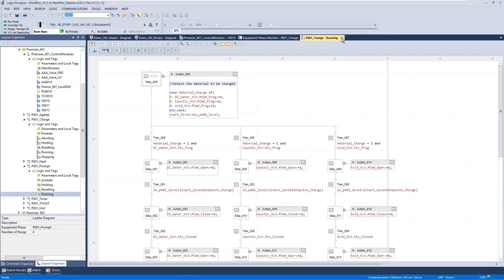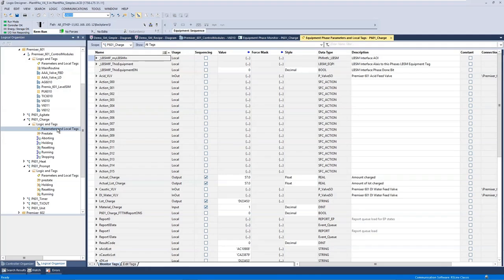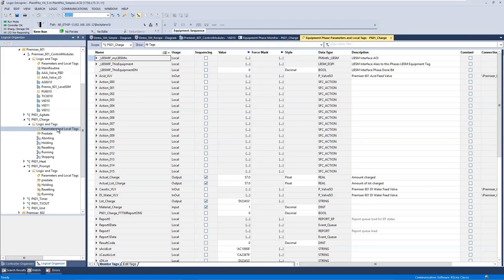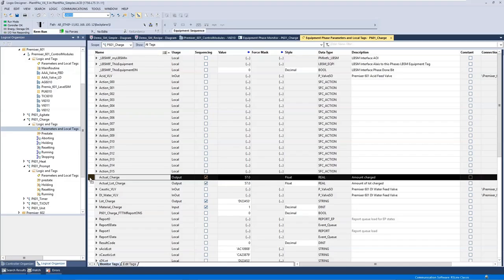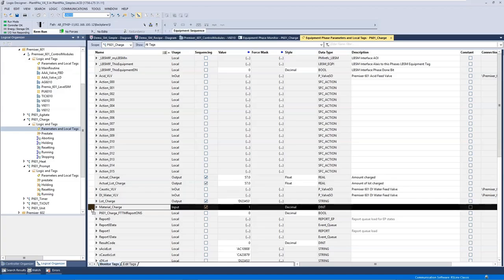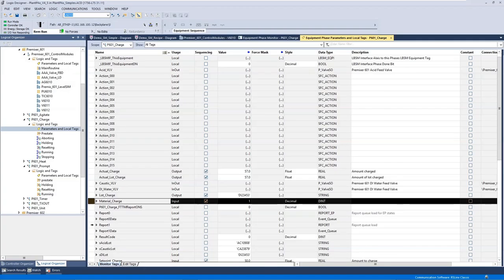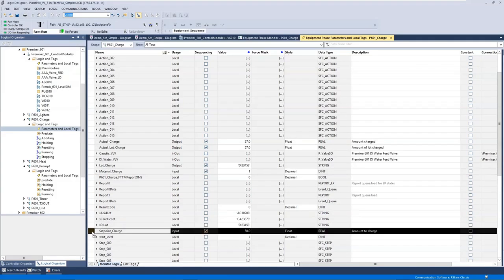Equipment phases, just like any other program, have parameters and local tags. We also have a special type of tag, where you basically identify to the Phase Manager which of these tags are inputs into my phase, things that need to be specified when I start, and which things are outputs, things I'm going to report as I'm running and when I complete. So here I look at my charge equipment phase, and I can see that I have some output values: the amount I actually charged, the lot I actually charged, and I have some input values: the material I'd like to charge before I start, the specification of that, and the amount to charge, and a bit further down, the set point.